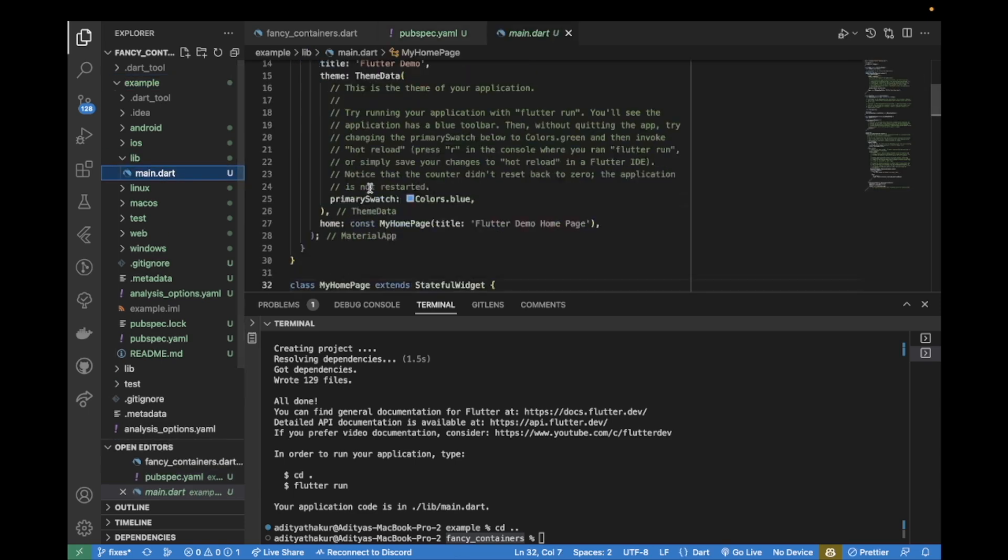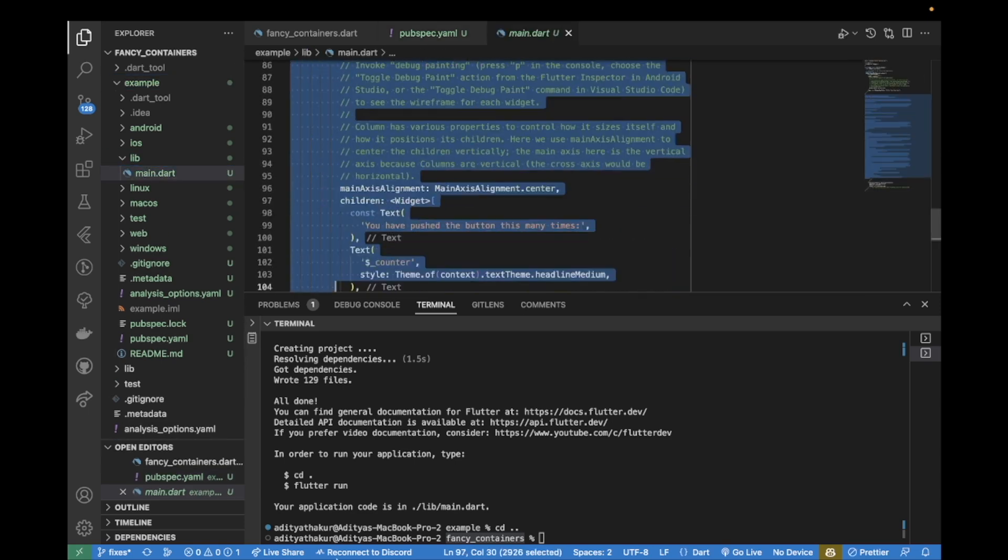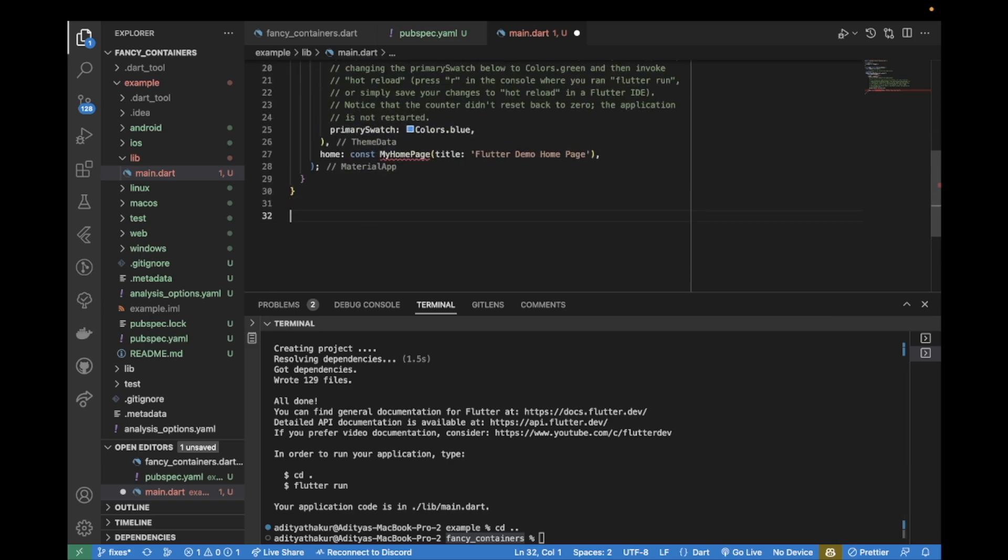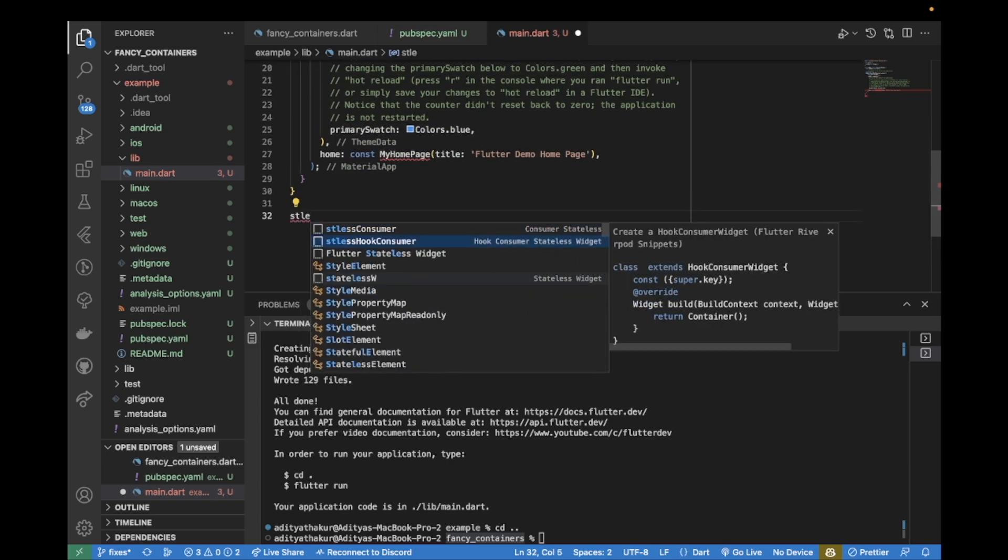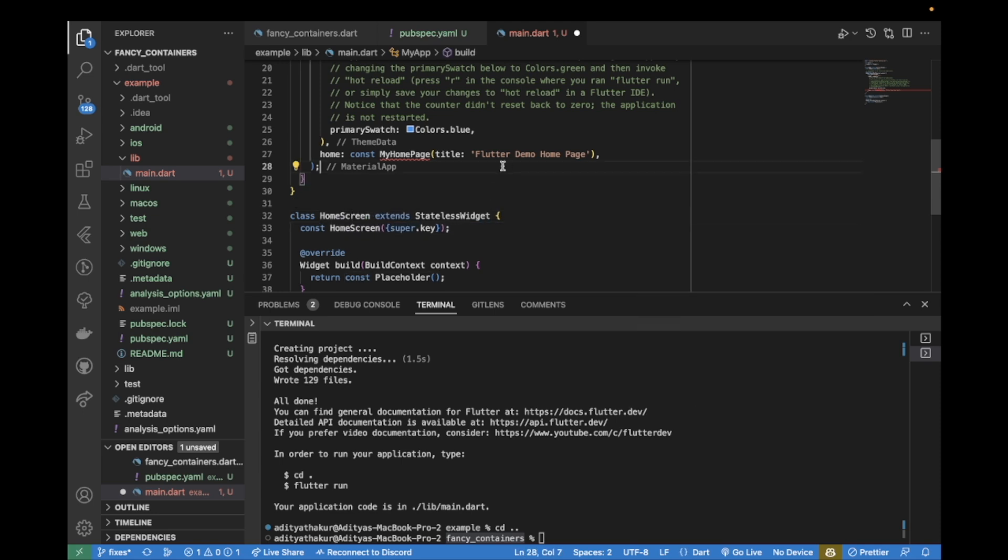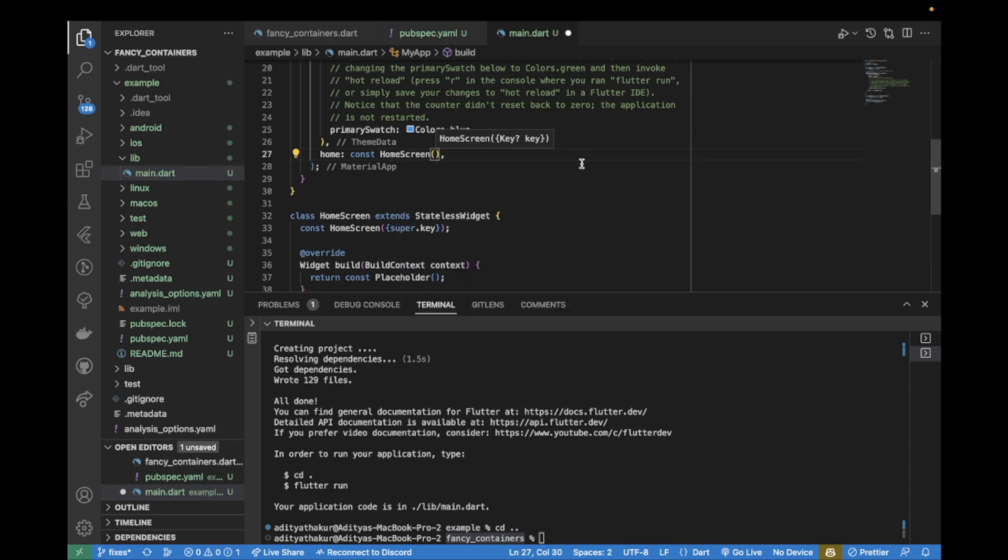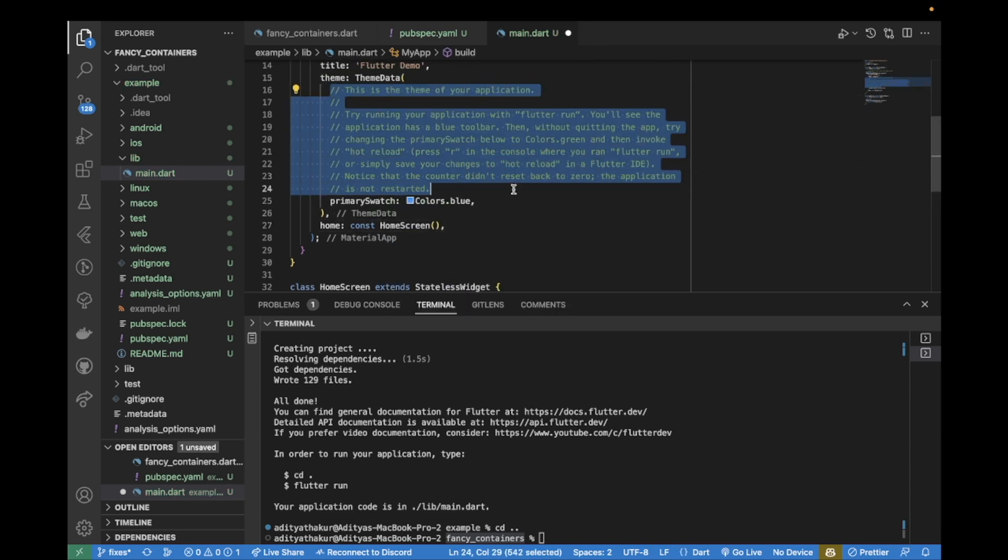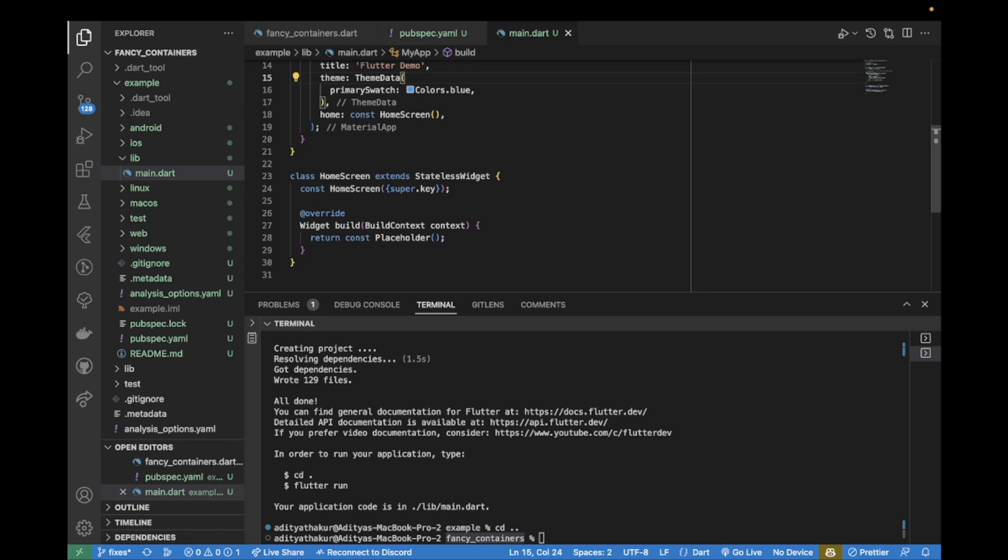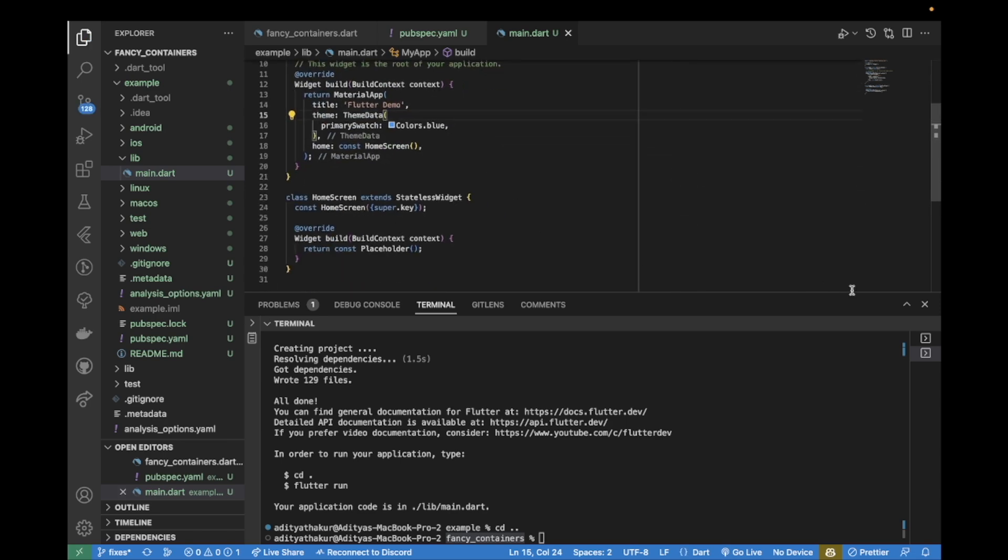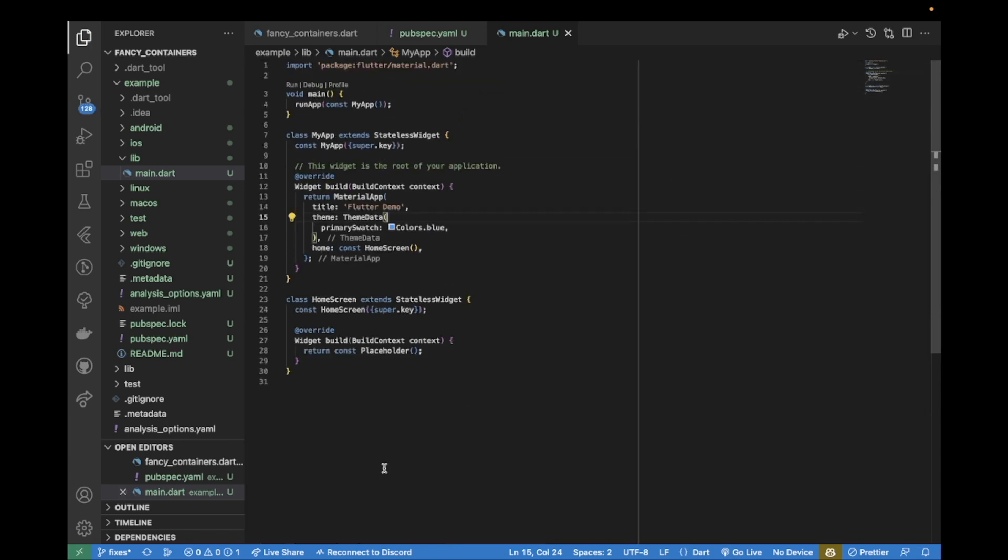Now inside our example folder we can go down to the lib folder, inside main.dart, clear out some default code from here, and create a new Flutter widget - a stateless one. Call this HomeScreen and use this HomeScreen instead of the default code. Clear out comments from here as well.